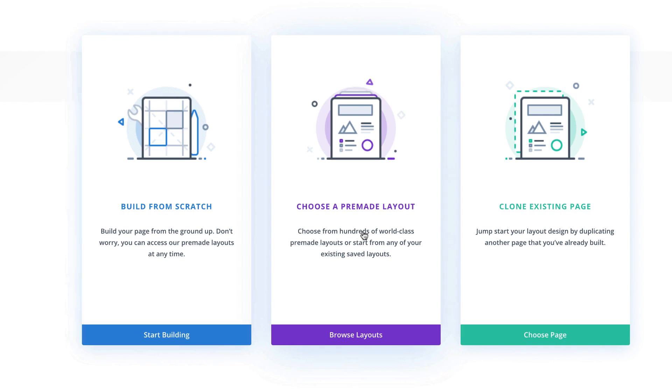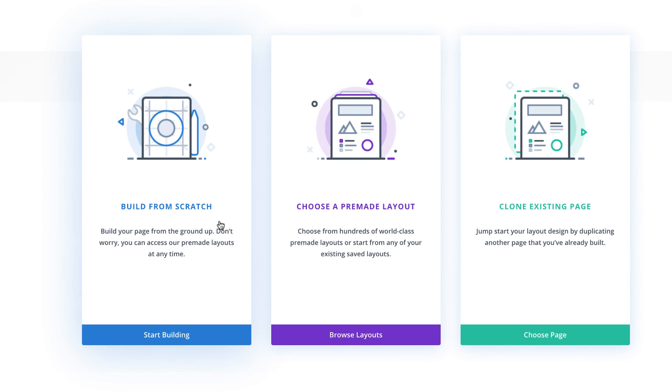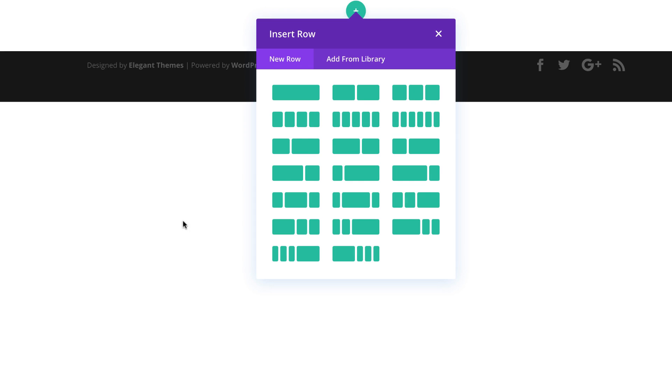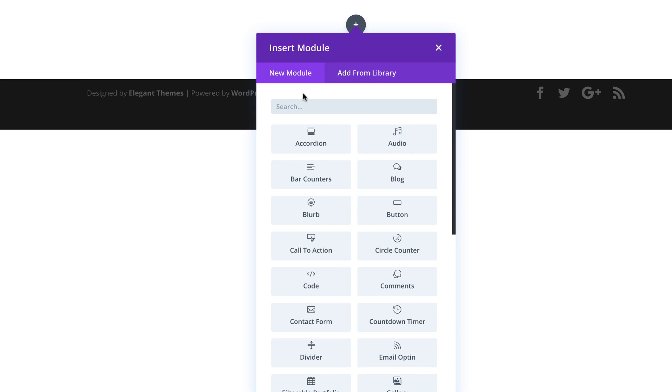With this technique, we can either use a pre-made layout or we can just build one from scratch. For now, I'm just going to build one from scratch, click on start building. And then what we're going to do here is add a single column.